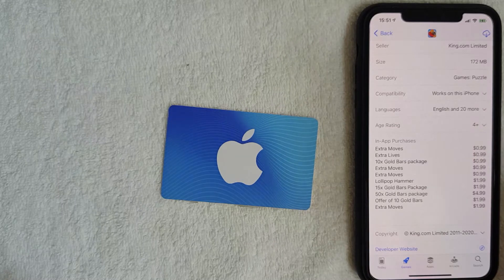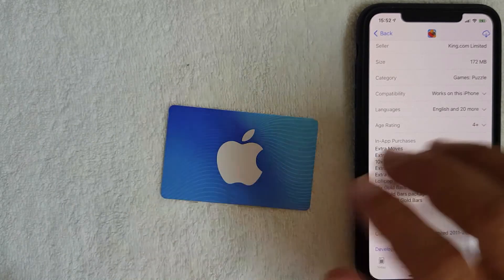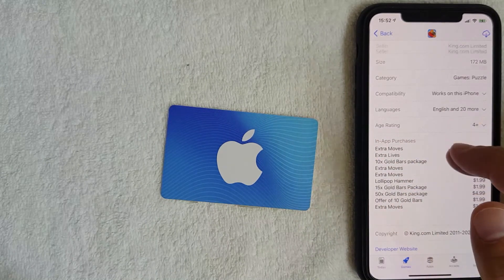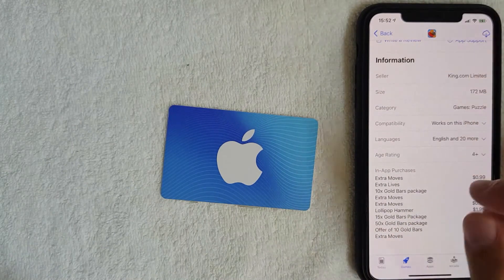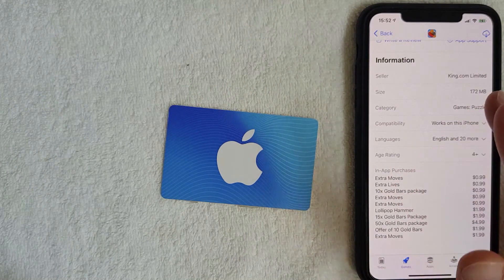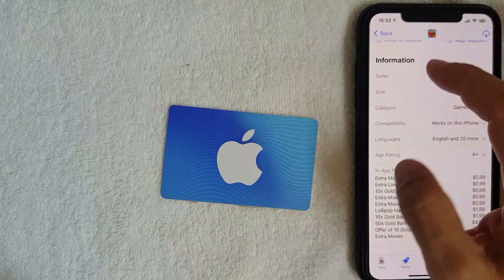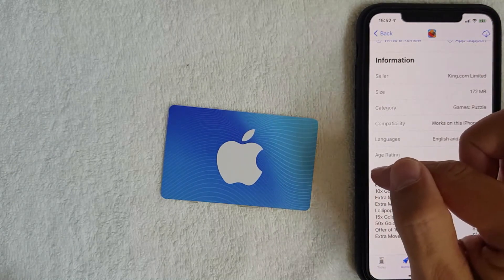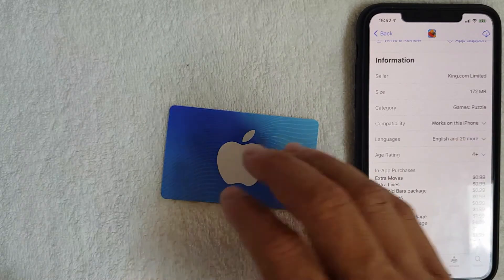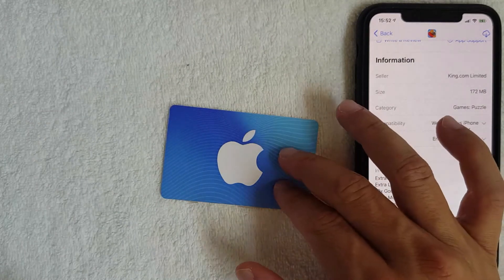On Candy Crush, you can see you can buy extra moves, extra lives, things like that. One thing to note is that if the app does not allow you to use an iTunes gift card to make in-app purchases, this line will not exist in the Information section. An example is the eBay app — if you go into the App Store and look for eBay and follow those same steps, it's not going to have the 'In-App Purchases' line, because you cannot use an iTunes gift card to make purchases there.